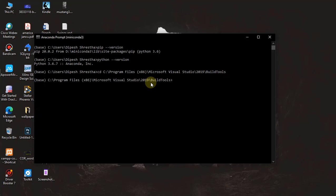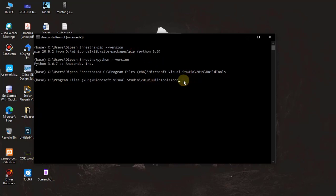After entering into this location, you can install Rasa. One more thing: in order to install Python 3.6, you can run the command 'conda install python=3.6'. After running this, Python 3.6 will be installed on your PC.